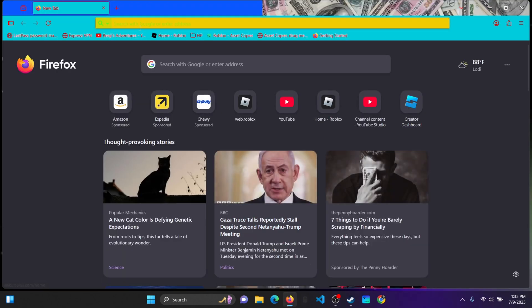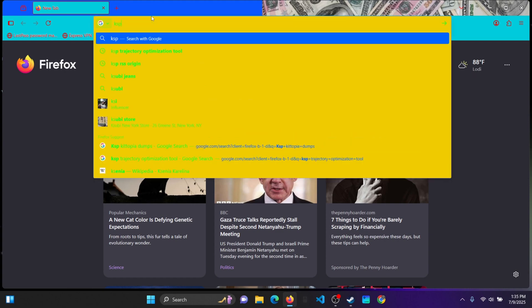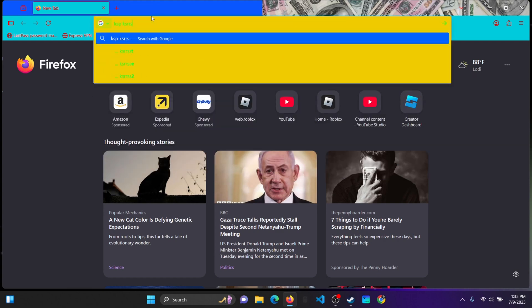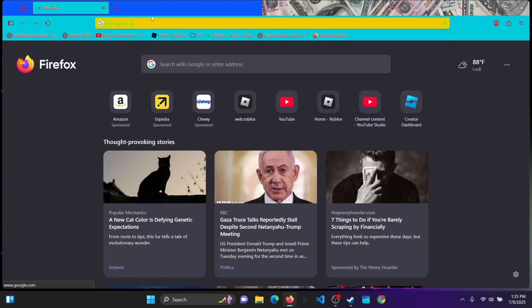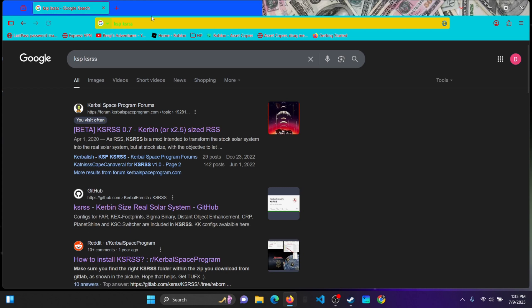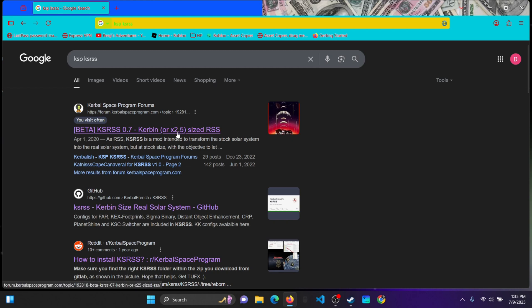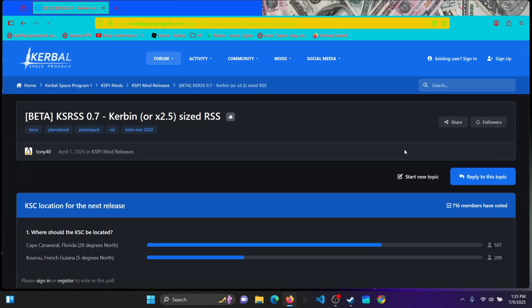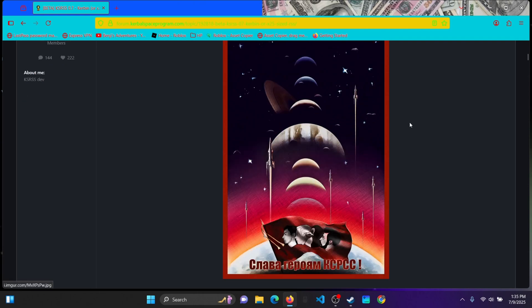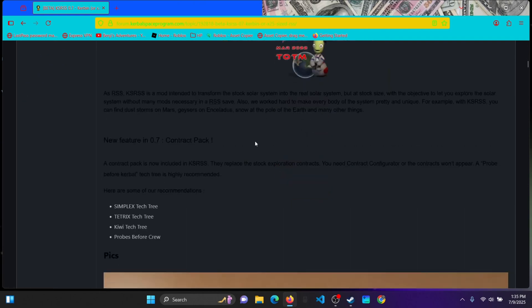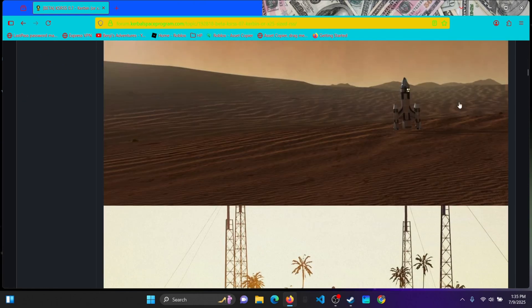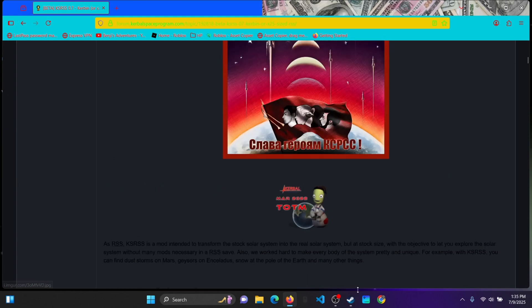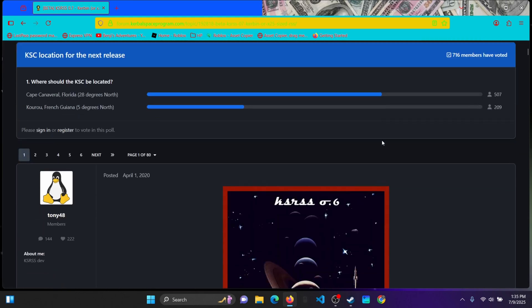So in a browser that you have, type in KSP KSRSS. Then you go to this KSP Forums page, beta KSRSS, 2.5 times size RSS or 4 times the size of RSS.